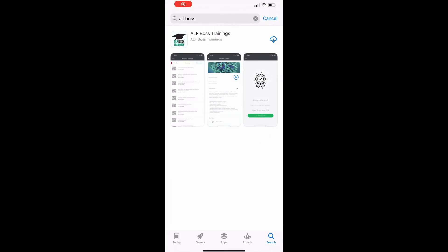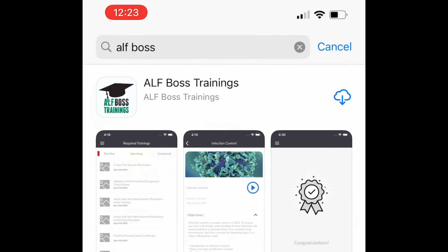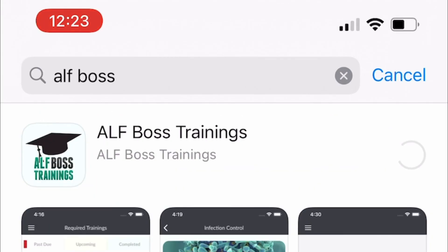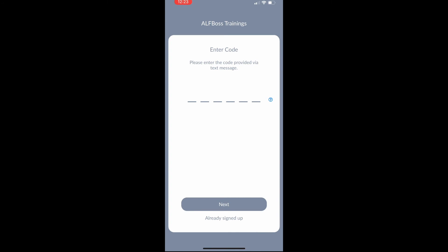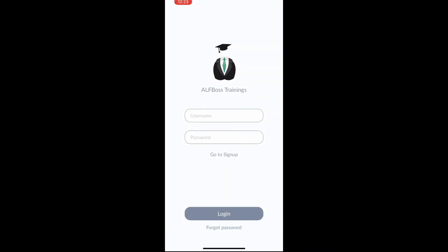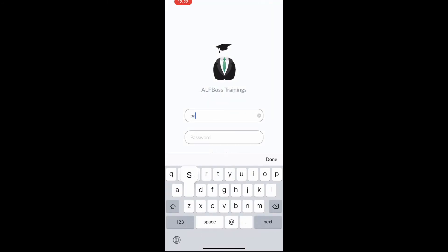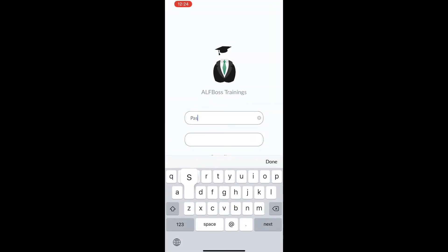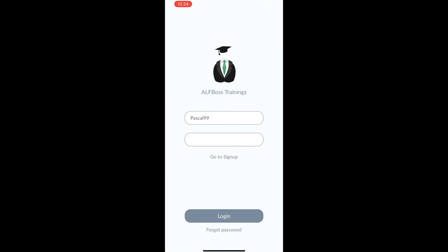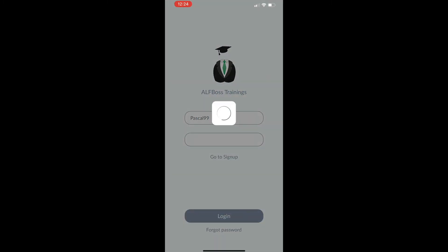They just need to go to the app store and they would type in ALF Boss, and then they would be taken to the app. They just need to go ahead and download the app, and then when they open the app they will see there at the bottom where it says already signed up. There they just need to enter the username and password that they created earlier.